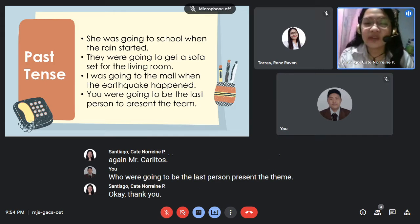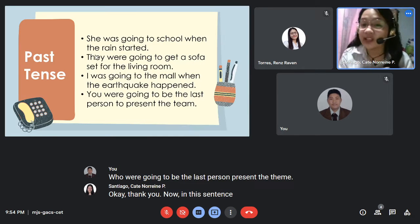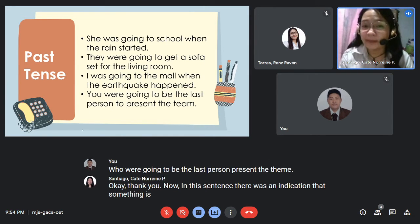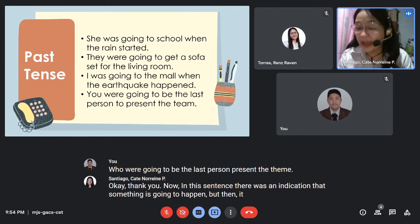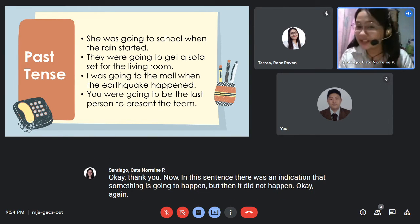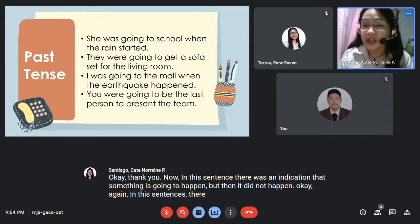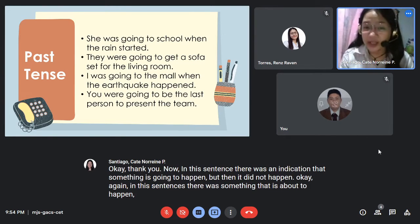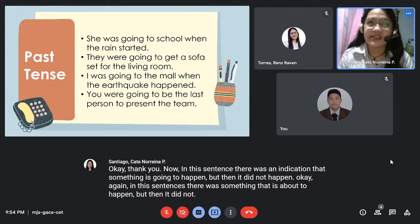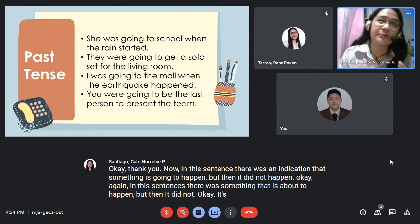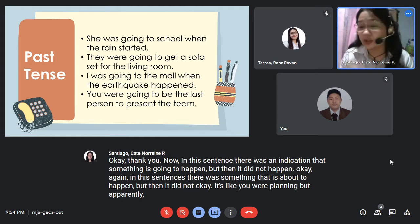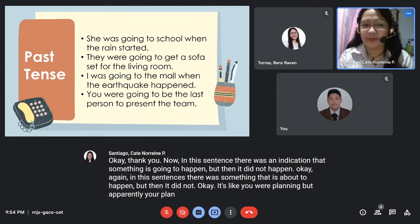Now in these sentences, there was an indication that something is going to happen, but then it did not happen. In these sentences, something was about to happen, but then it did not. It's like you were planning, but apparently your plan did not work.